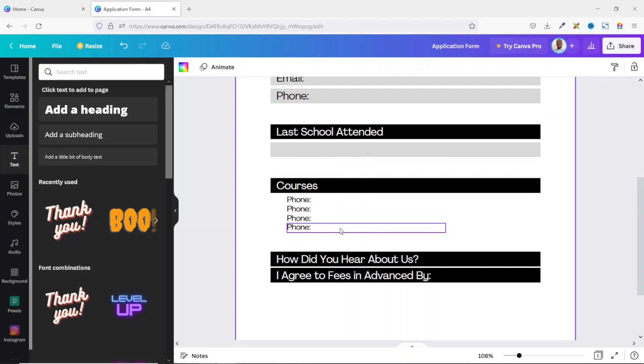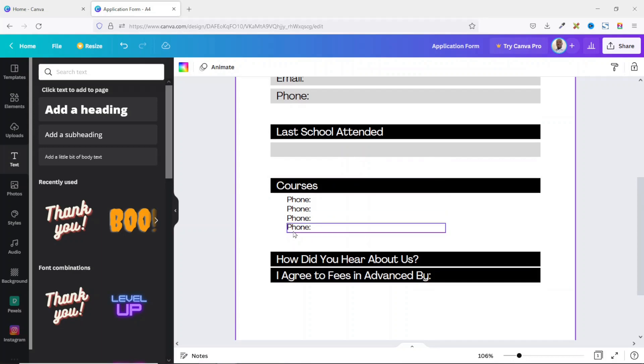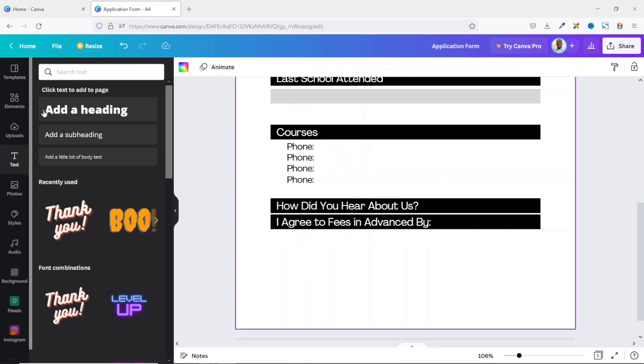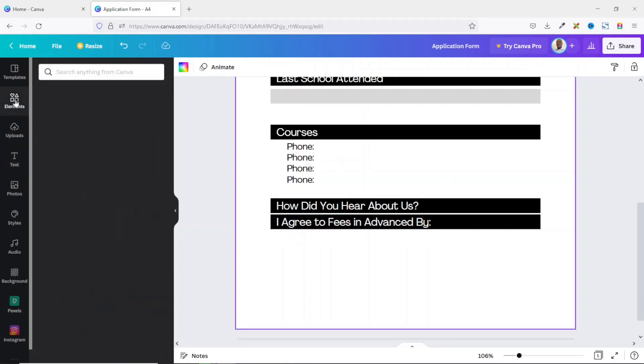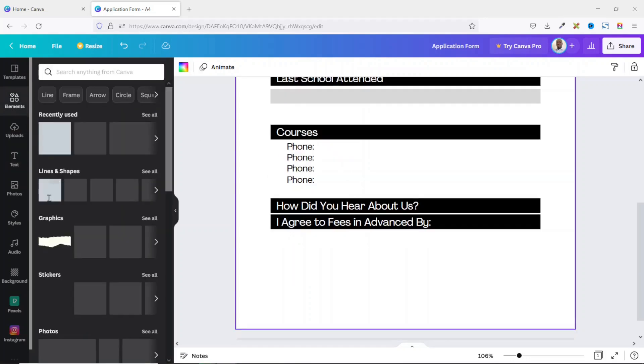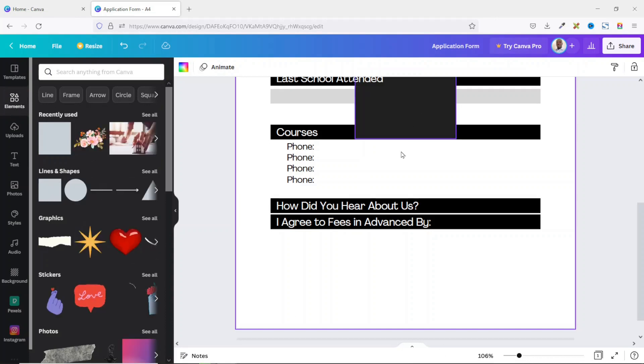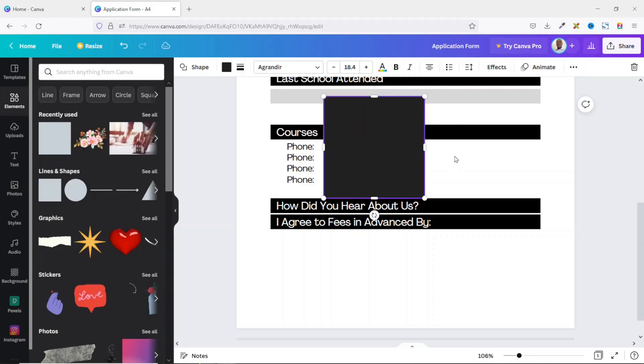If you're finding value so far, please give this video a thumbs up — it helps the video get suggested to more people on YouTube. Now I want to add checkboxes here, so I go over to Elements, choose a square, and reduce the size.